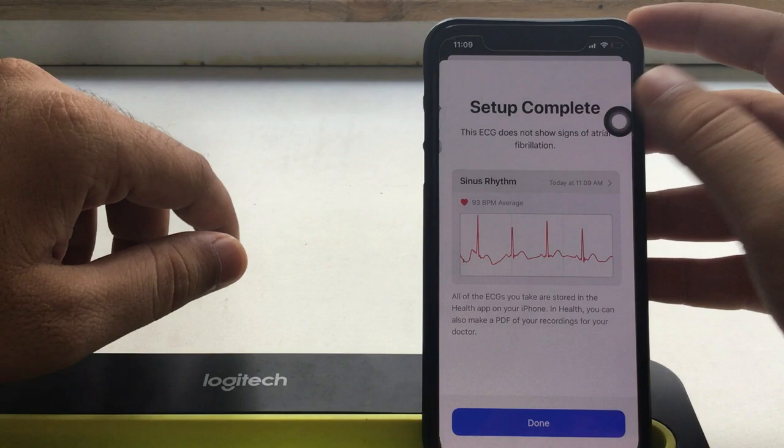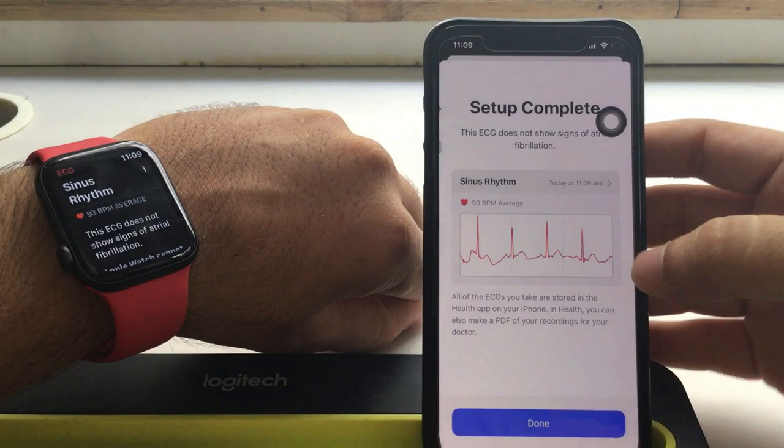Also, you can take another test after tapping on done at the bottom of your Apple Watch screen. Now I am taking another test with my Apple Watch ECG app.